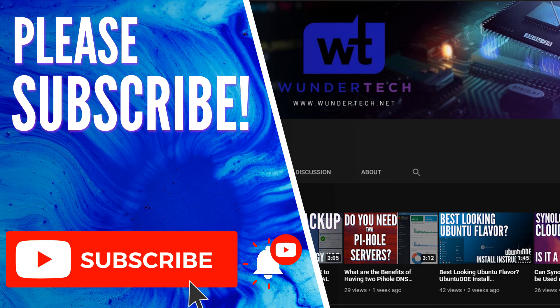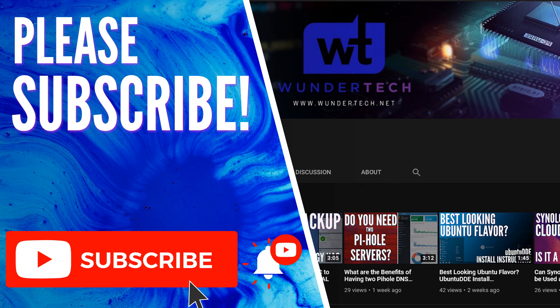So that wraps up the tutorial for today. Hopefully that made some sense. If you guys have any questions about it, please leave them in the comments. If you liked the video, give it a thumbs up and subscribe. Thanks, guys.